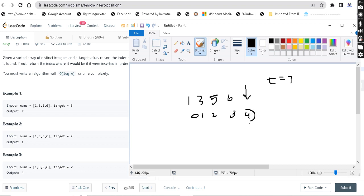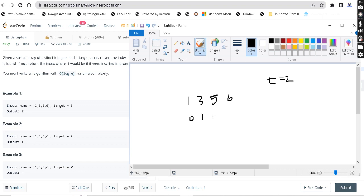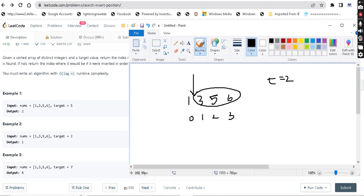In the second example, the target is 2 and we have to return 1. The array 1, 3, 5, 6 has indices 0, 1, 2, 3. The target 2 should be inserted between 1 and 3, which is index 1. The elements to the right will shift. So we return 1.